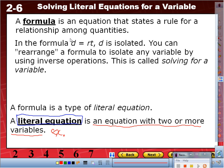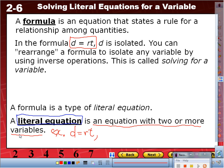Look at this formula: B equals R times T. Does that have more than two variables? Yes. So a literal equation could be a formula. Think about the formula for the area of a rectangle: area equals base times height. Does that have more than two variables? Yes. So this is a formula, but it's also a literal equation.